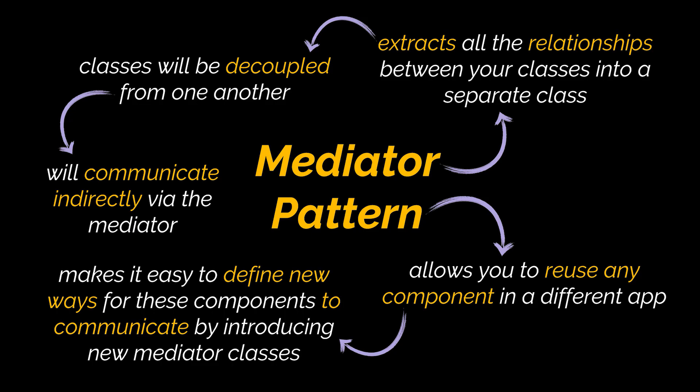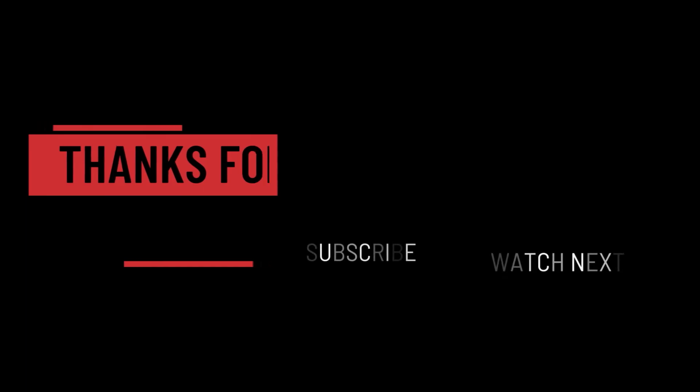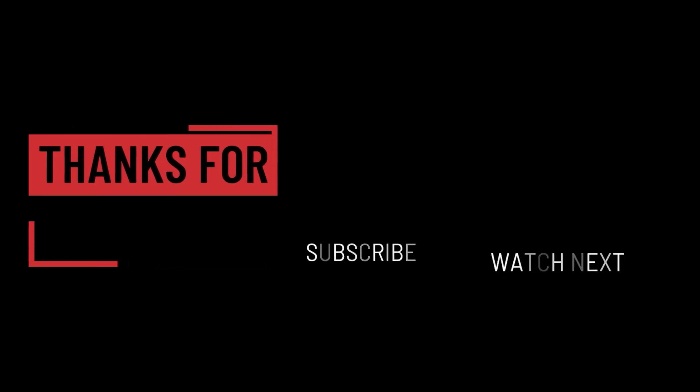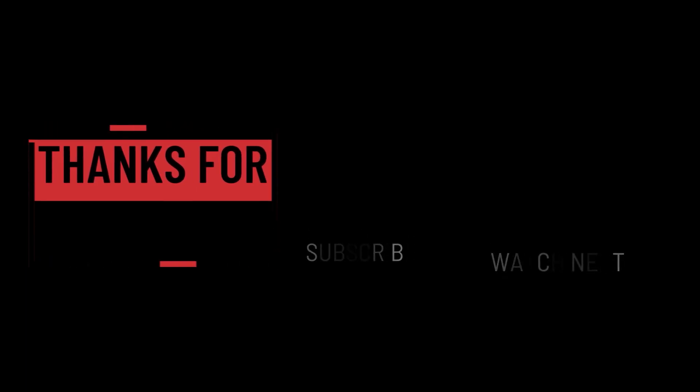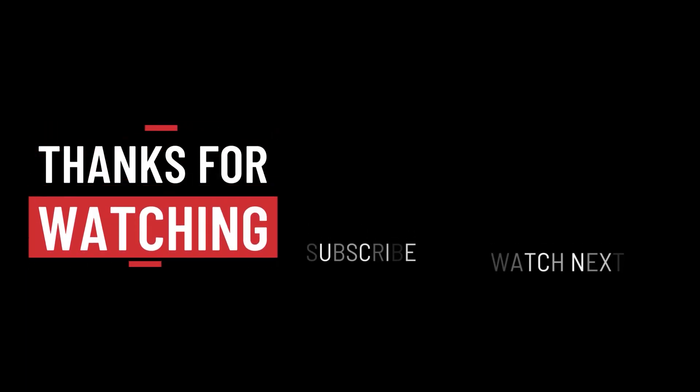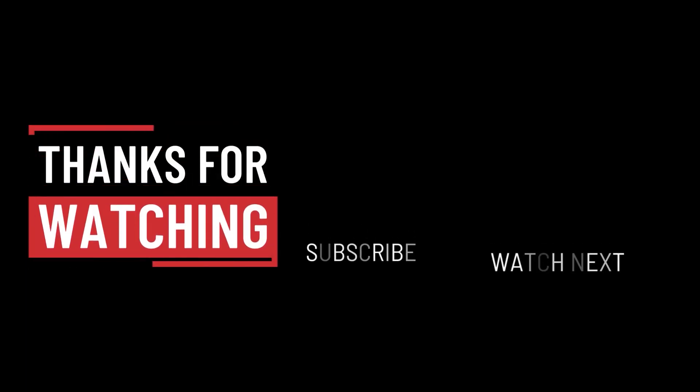So that's it for this video. I hope it was helpful. Thank you guys for watching, take care, and I'll see you in the next one.